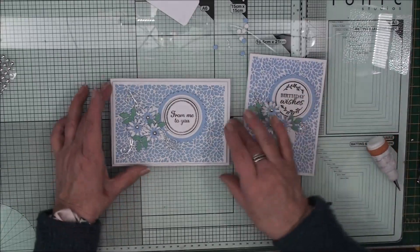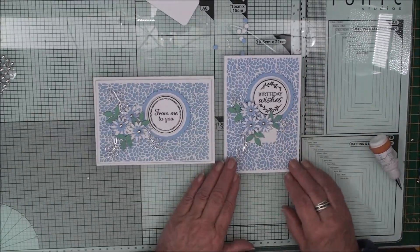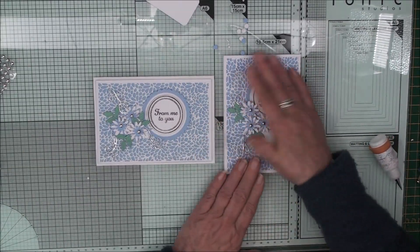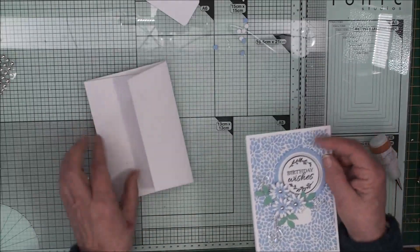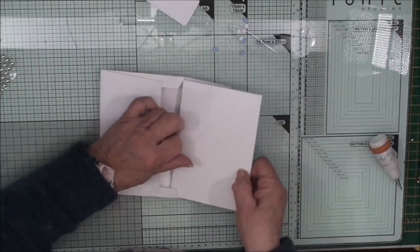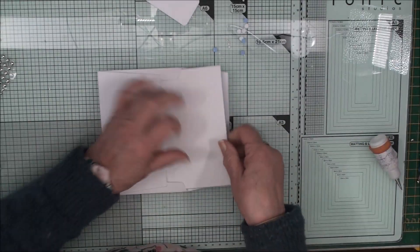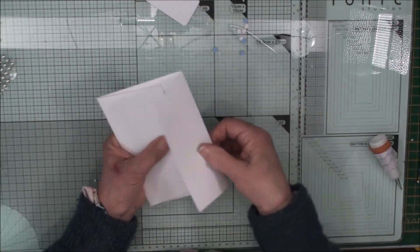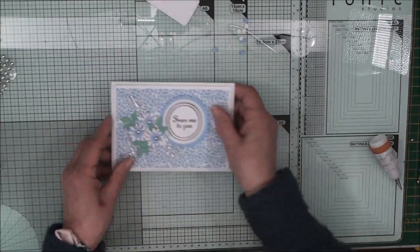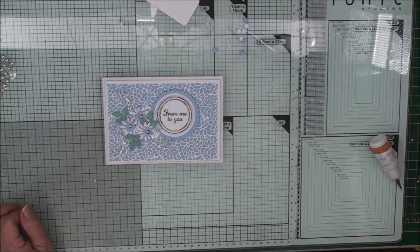And so there we have our card and our matching envelope. Because there's not a lot of bulk on the front of this, you will find that it fits into your envelope really easily. And then you can close that up and that's now ready to send.